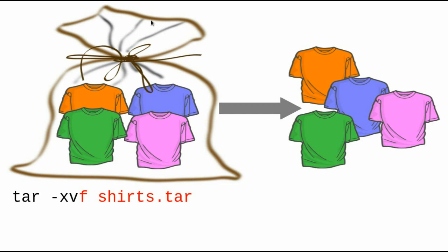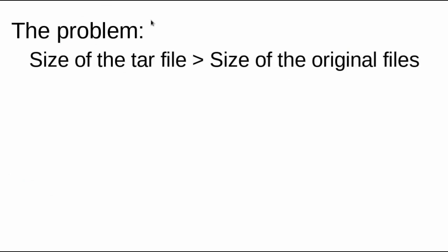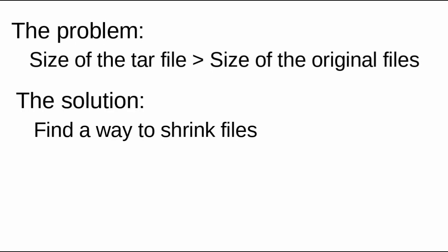TAR is very handy for backing up your files, but there's one problem. The size of the TAR file is greater than the size of all the original files. That's because there's some overhead involved in keeping track of the file positions in the archive, as well as their names, and other such things. The solution is to find some way to shrink the TAR file, so it takes up less space. So let's talk about how you compress files on Linux.